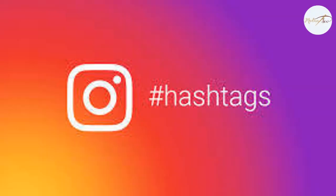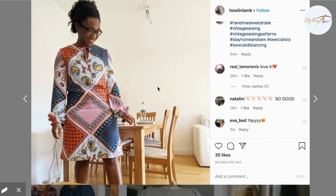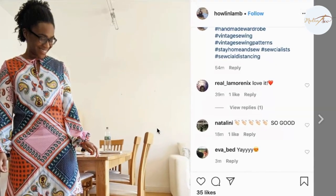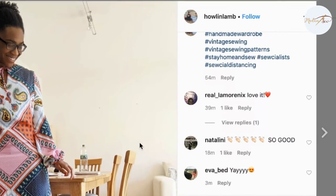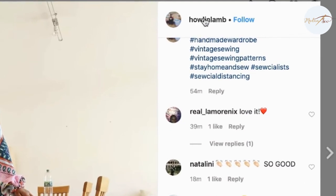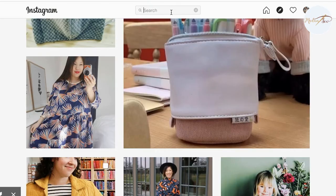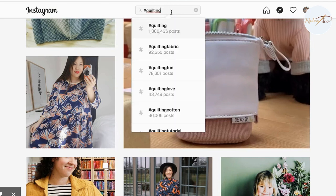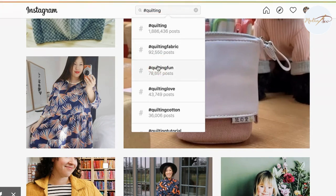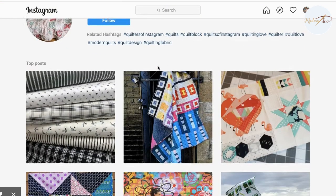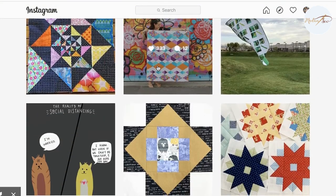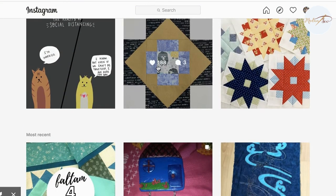If you want to understand Instagram, you have to understand hashtags. People are using hashtags on every picture to get more engagement so other people can find their pictures. So beside the description, you can add tags and hashtags to explain what your picture is about. You can search through hashtags and you can even follow hashtags. So if you're following 'quilting fun', for example, then you get in your feed all the pictures that are tagged with 'quilting fun'.